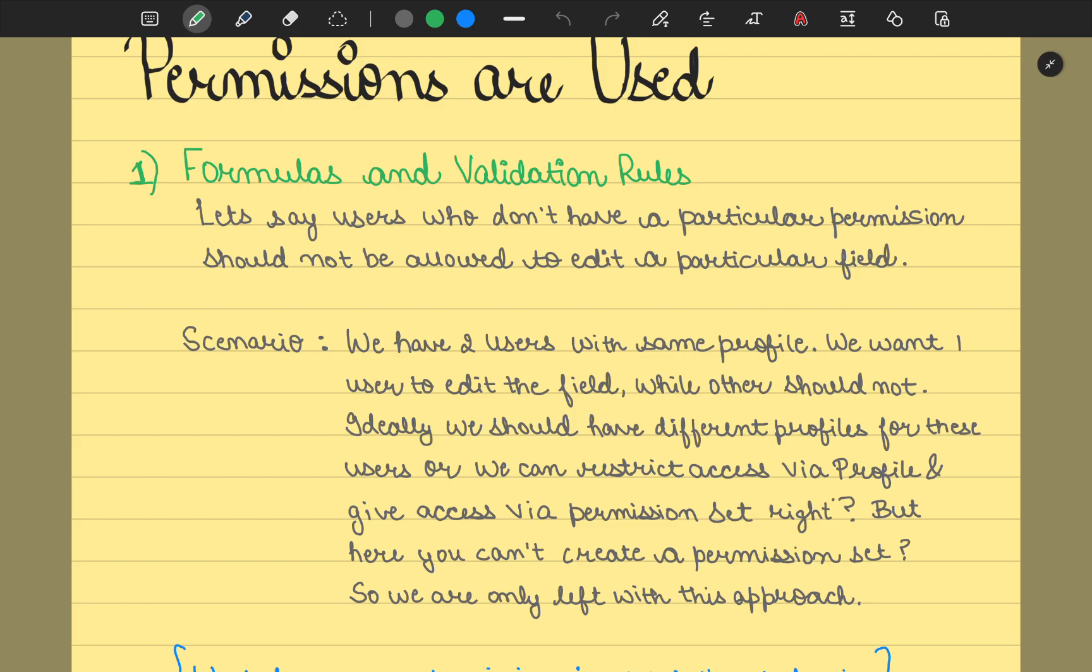Let's go with this scenario, which I'll try to relate to real life. We have two users with the same profile, and we want one user to edit that field while other users should not edit that field. In this scenario, profiles and permission sets could have been a better approach, right?